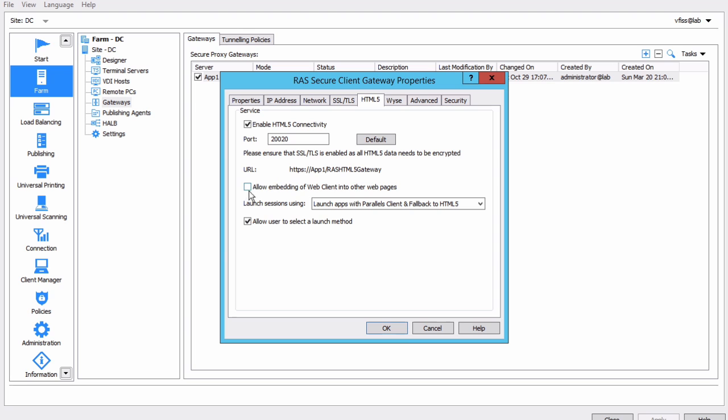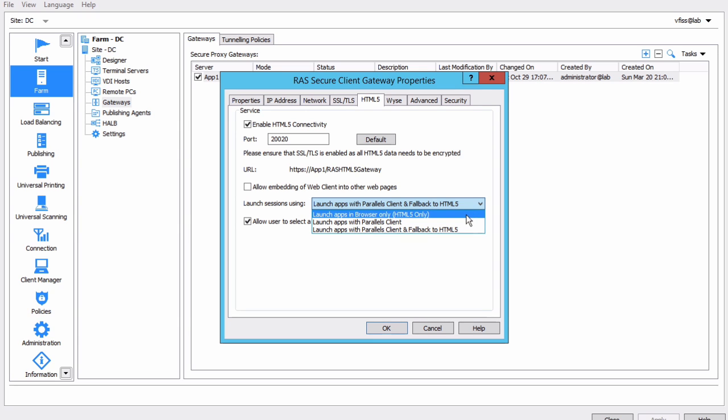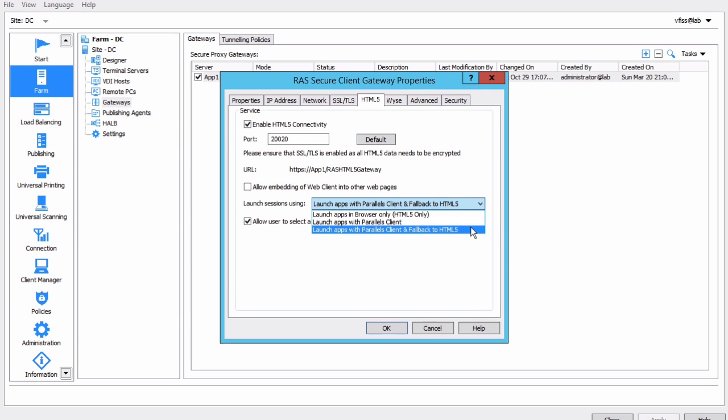In here, launch settings using, we can choose three different options. HTML5 client only, the client, or what I just showed you, which is the Parallels client and fallback to HTML5.